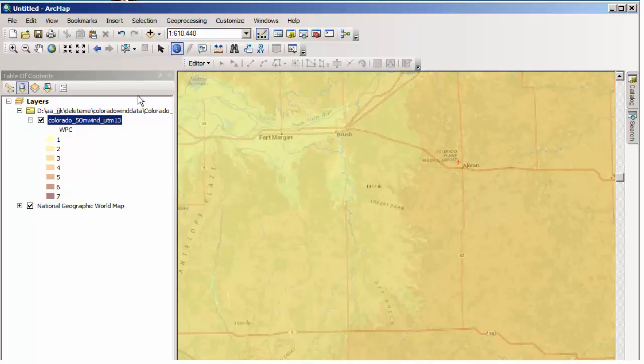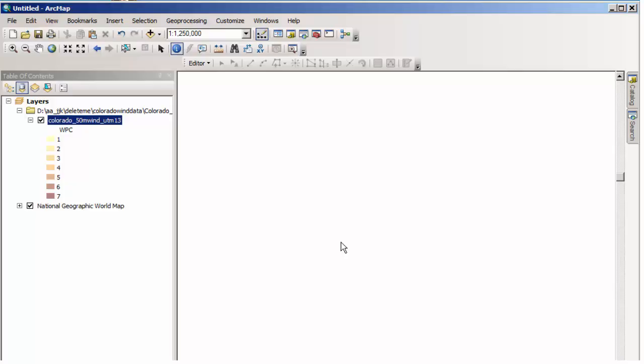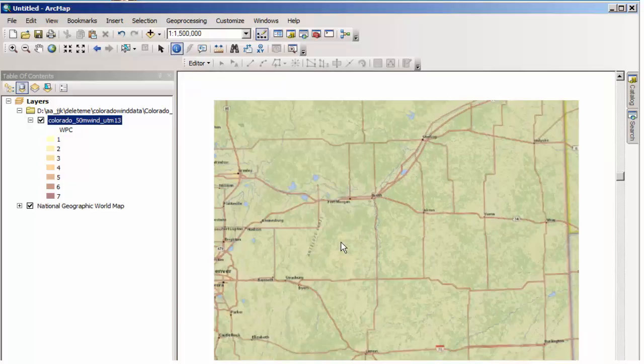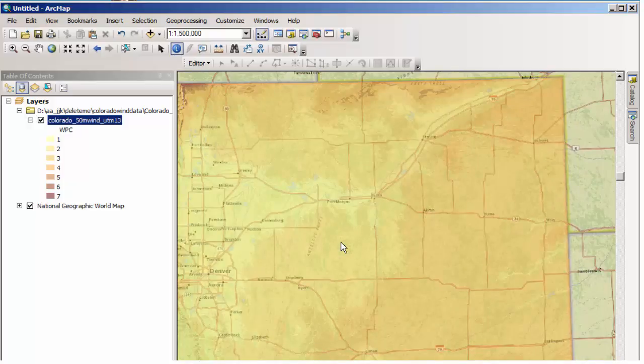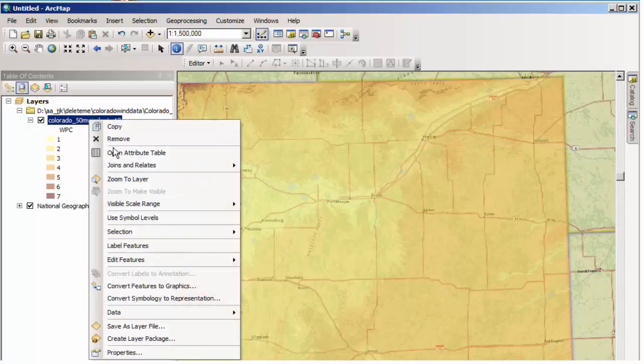So we went to the National Renewable Energy Lab, downloaded a shapefile of the wind power class data. Remember, there's a whole bunch of other data out there too. Solar, biomass, etc. And we brought that data into ArcGIS desktop. Once we did that, we reprojected it so that it's in some sort of projected units so that we can work with it in terms of the amount of area that's in these different wind power classes.